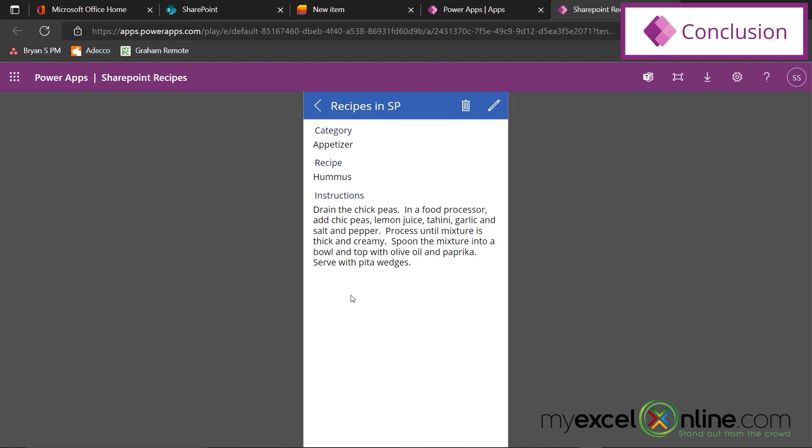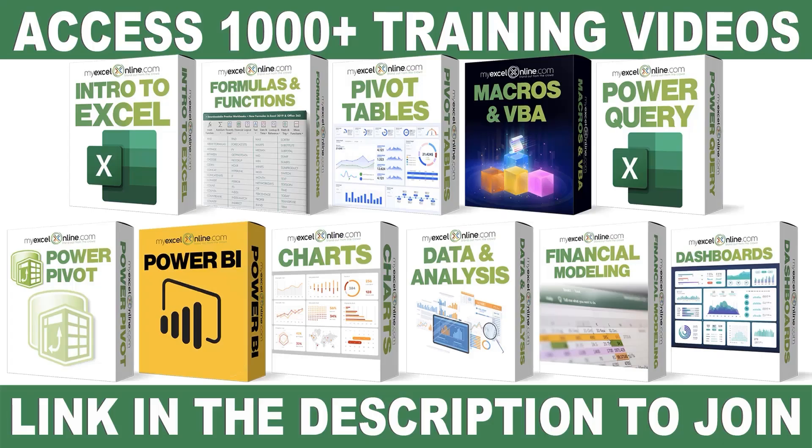And both of those screens have this field called PowerApps ID. So I'm going to click on that, and I'm going to go over here to this dropdown box, and I'm going to go down to this property called Visible. And up here, I can see that this is set to True. I never want to see this field, so I'm just going to set this to False.